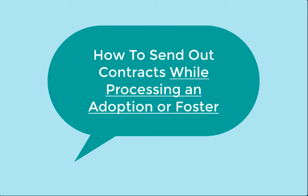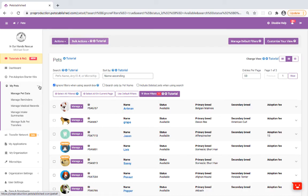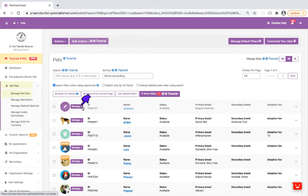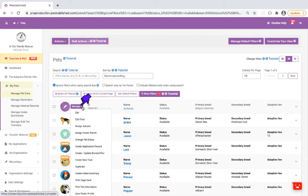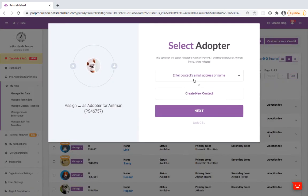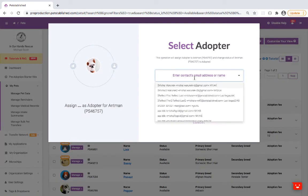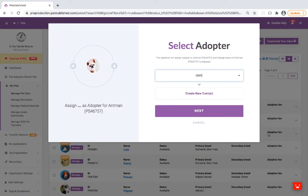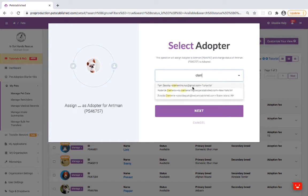Let's take a look at how to send out contracts while processing an adoption or foster. In the My Pets Manage Pet Data section, click on the Manage button and select Assigned Adopter or Foster Parent from the drop-down menu. Then select a Contact or Create a New Contact. Click on Next.